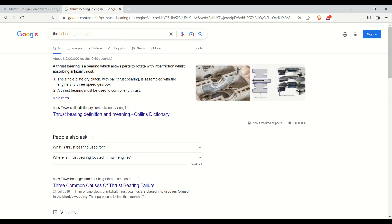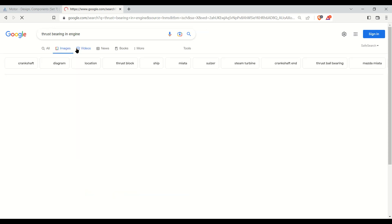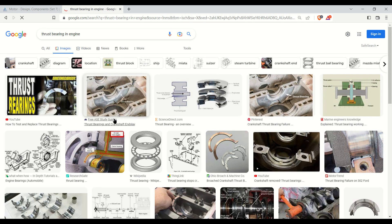A thrust bearing is a bearing which allows parts to rotate with little friction whilst absorbing an axial thrust. Its function is to absorb axial thrust. A single plate clutch with a ball thrust bearing is assembled with the engine. Let's have a look at where this thrust bearing is installed in the engine.